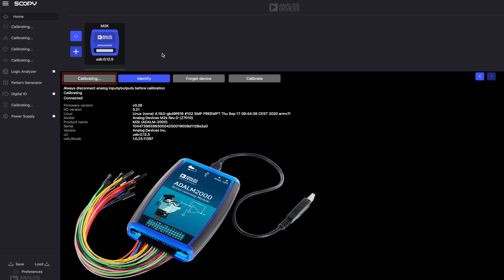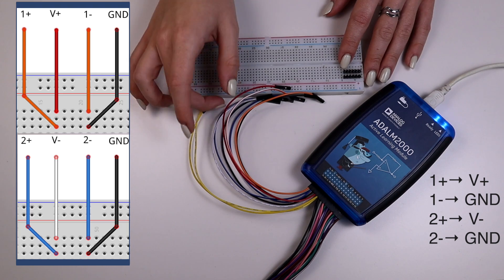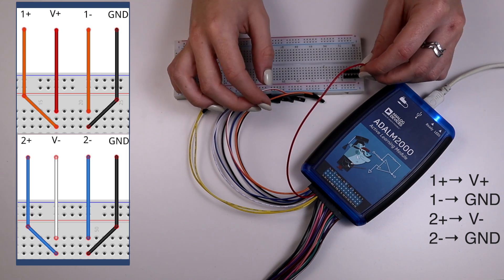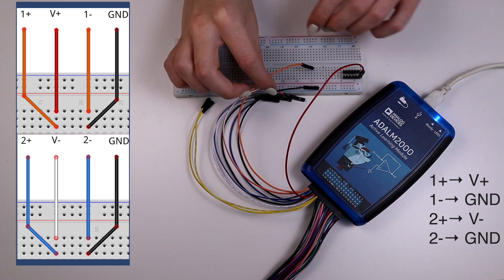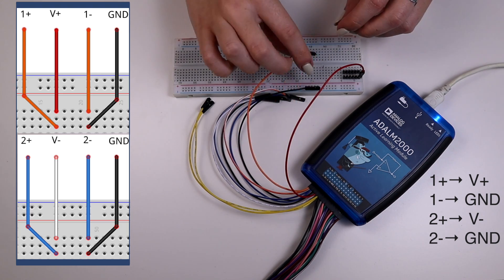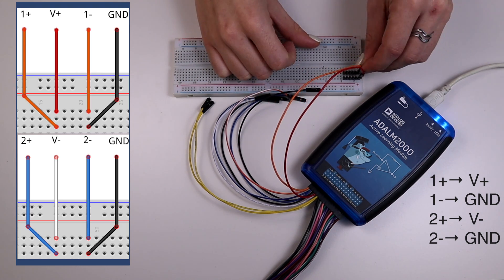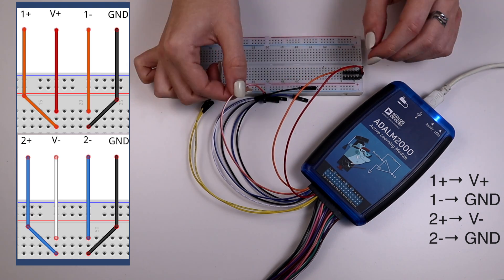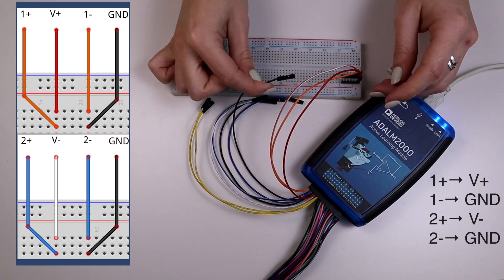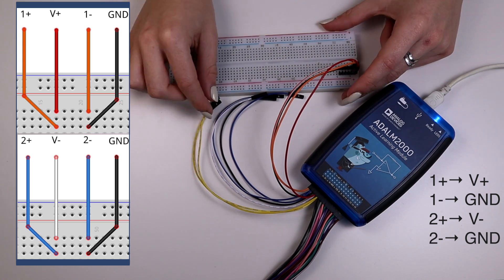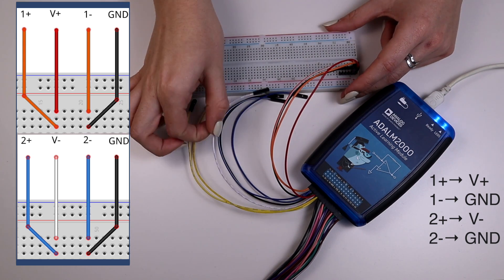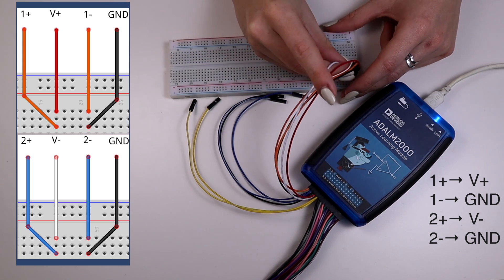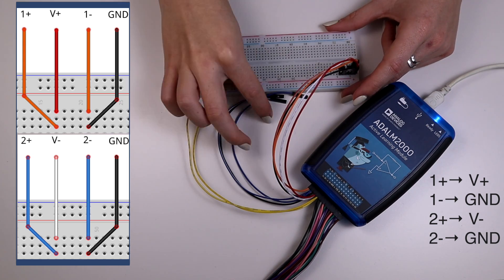In order to work with the two instruments, they must be linked. We'll do this by making the following connections: V-plus to 1-plus and 1-minus to ground; V-minus to 2-plus and 2-minus to ground.